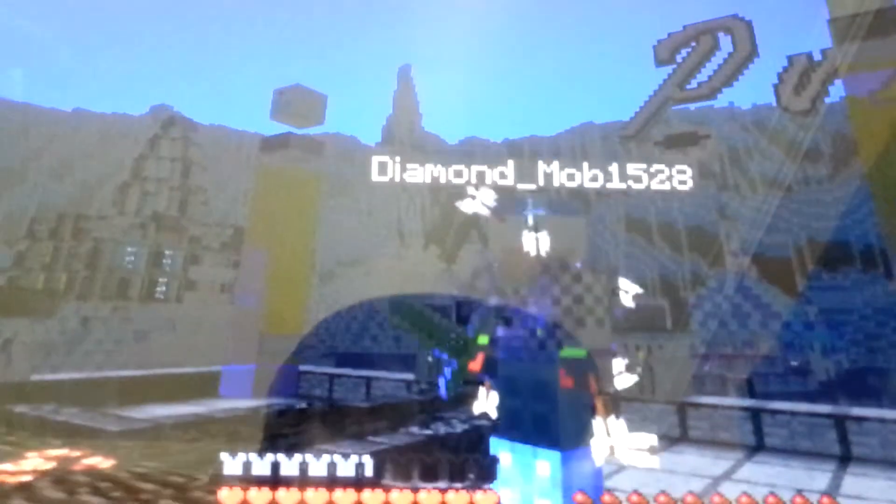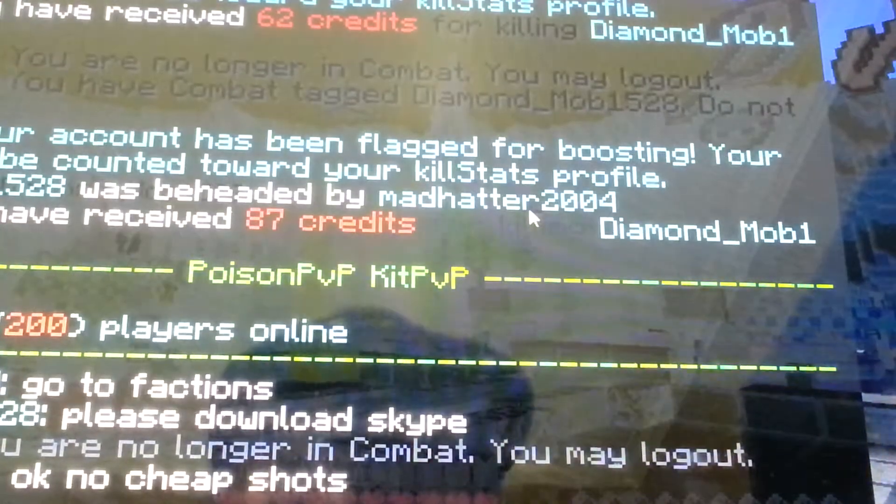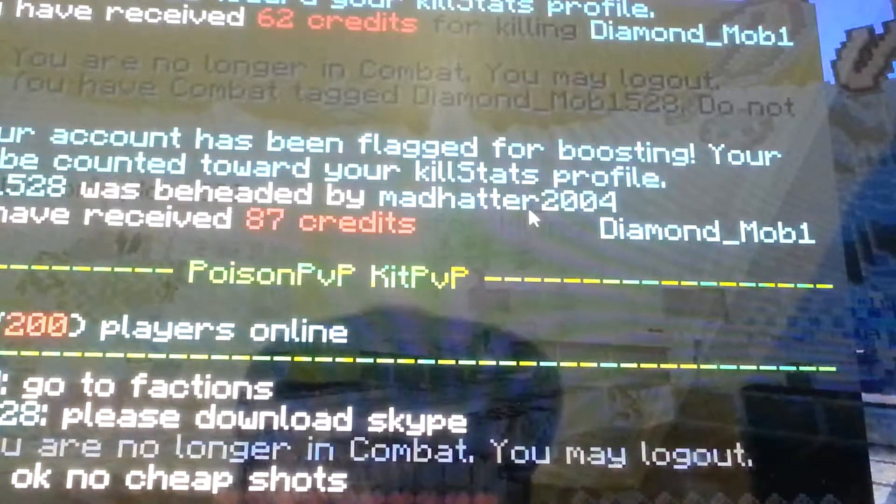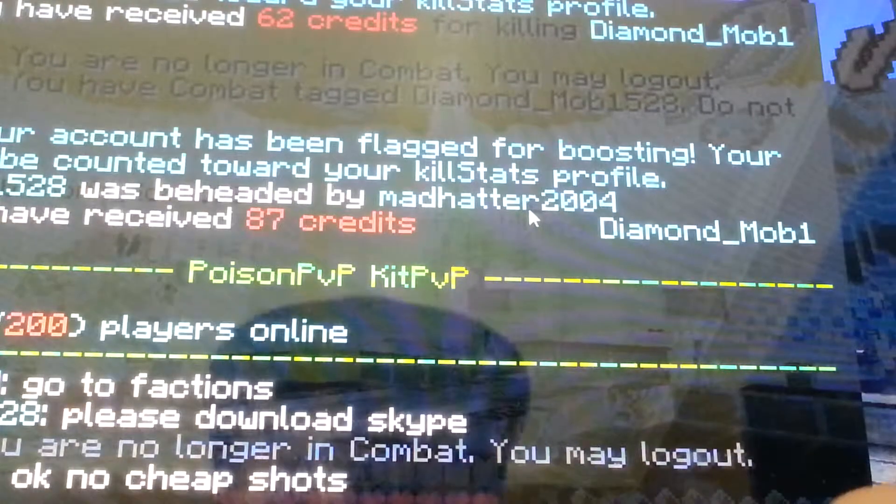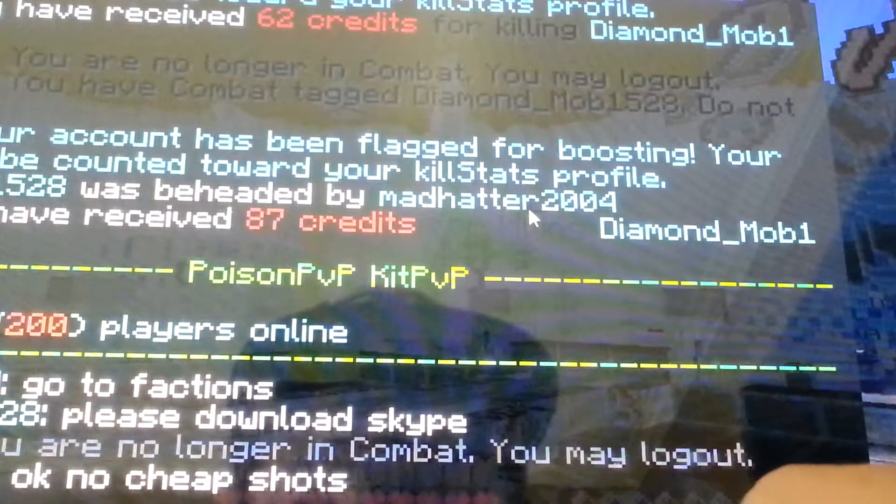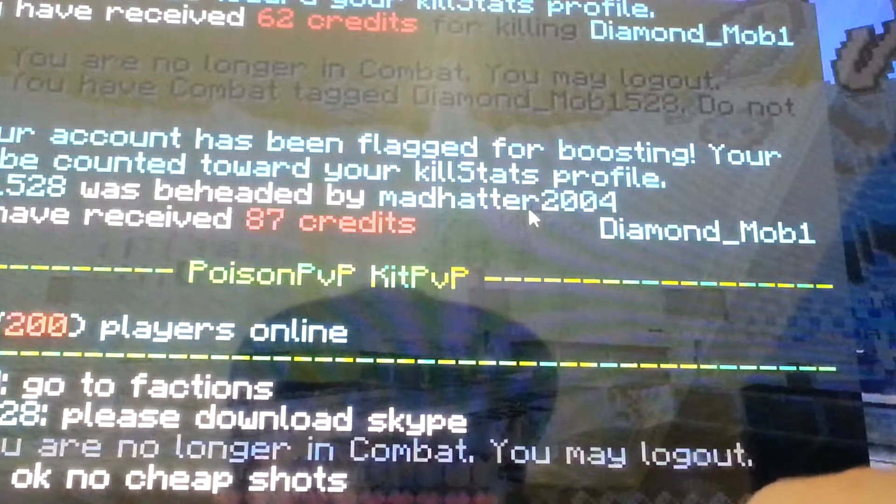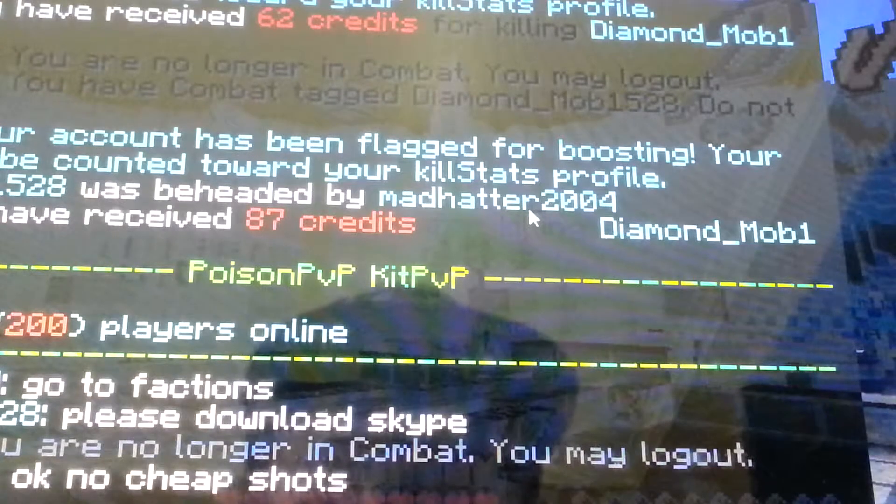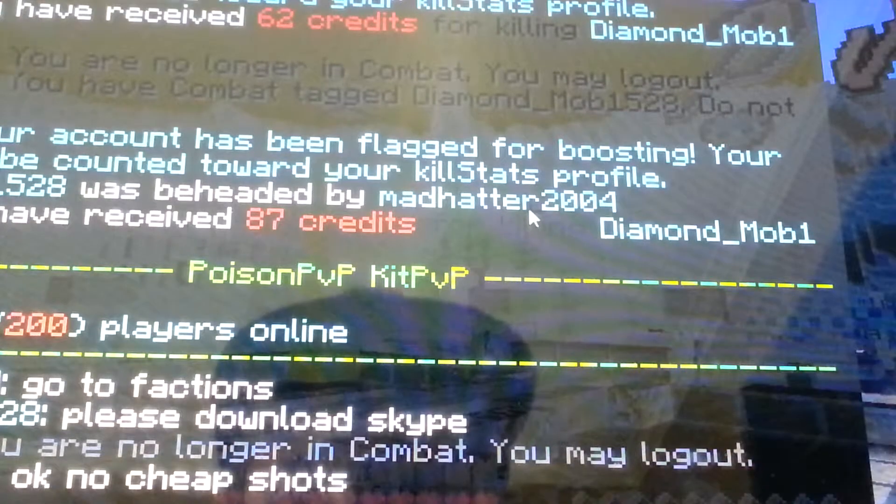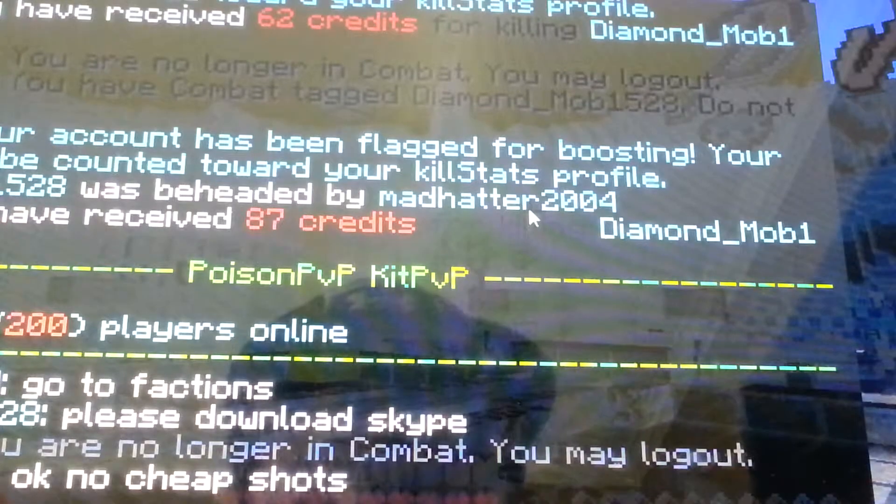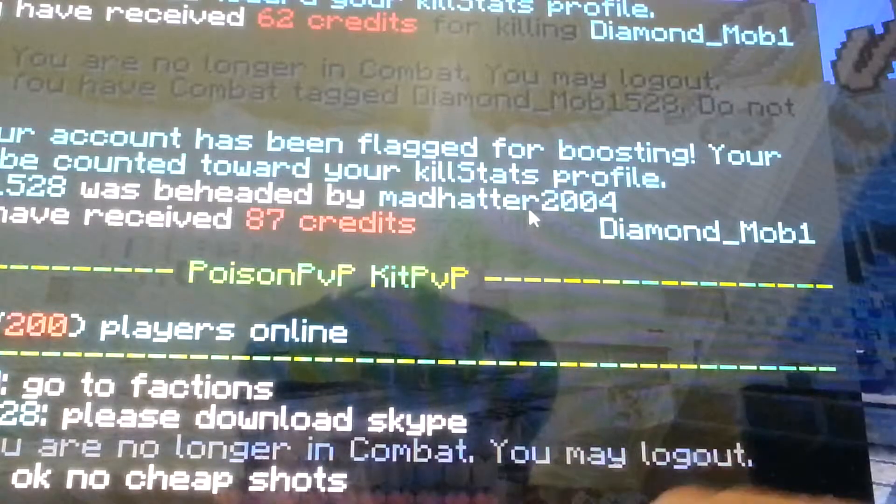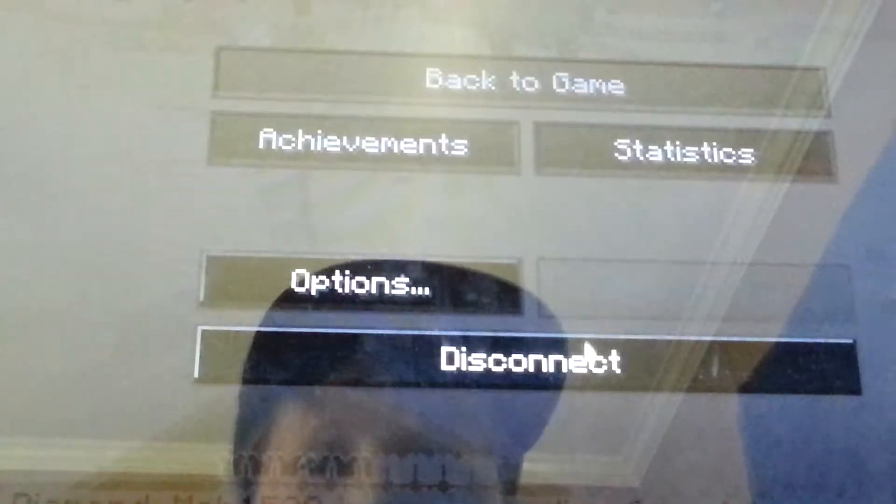Well guys, just a little PVP but if you guys do want to join, that would be great. But yeah, recording for YouTube. Diamond, oh.